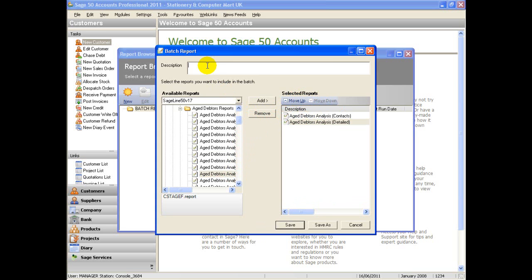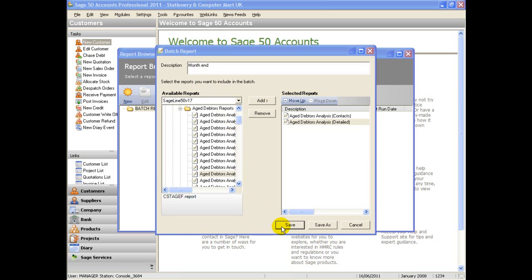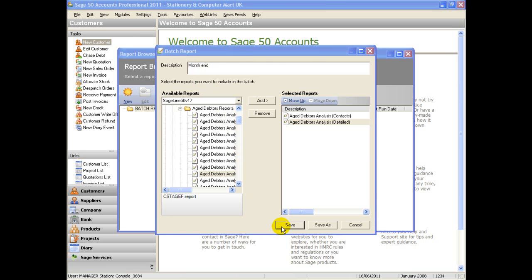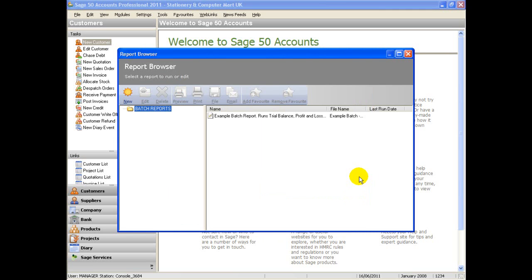Once you have all the reports you need, give your report a description in the description box and click on save. On the next screen give the file the same name again in the file name box and click save again. The report will now appear in the report browser list.